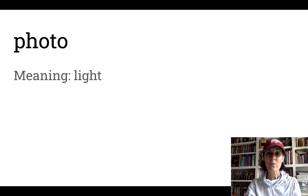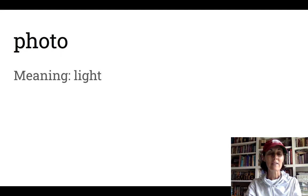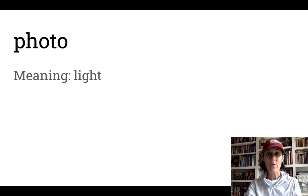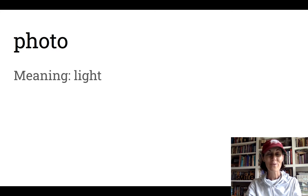The next root we're going to look at today is photo. Photo means light. The word photo has 'ph' in it that says 'f,' and it's a two-syllable word. Both syllables are open so the vowel is long — 'fo-toe.'